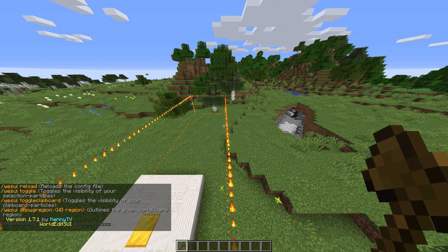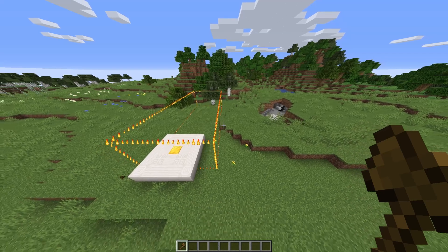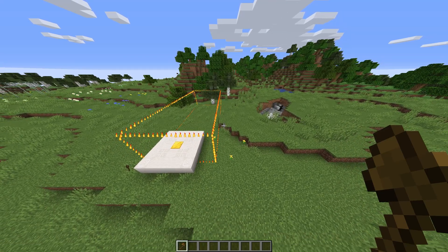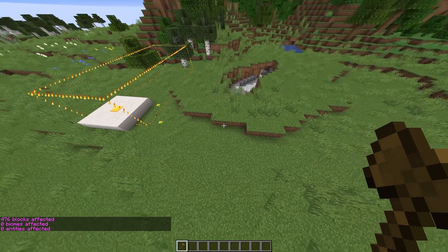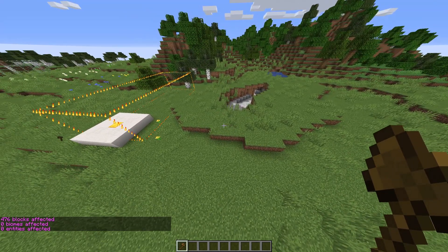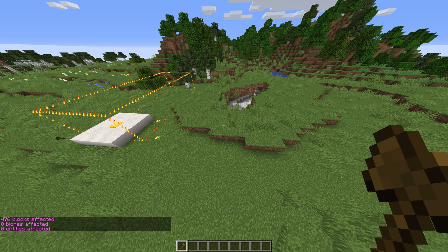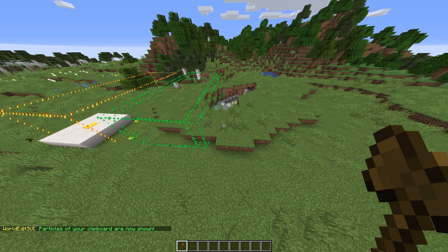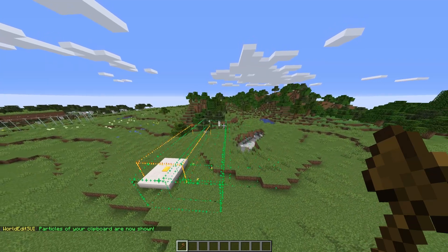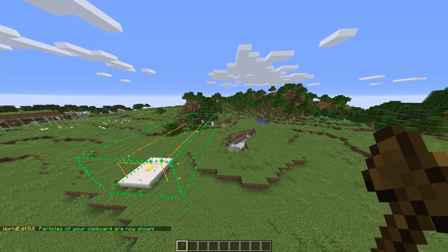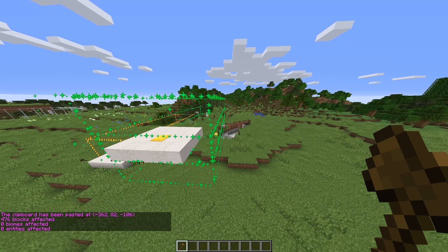One of the most useful features from this plugin would be the copy visualization. I'll copy my selection here. Because copying areas is relative to where you are, it can be difficult to know exactly where things will end up. /wesui toggle-clipboard is the command that toggles a preview of where we'll paste our selection. Moving around, we can see exactly where our selection will paste if we run //paste. To turn off the preview, we simply run /wesui toggle-clipboard once again.